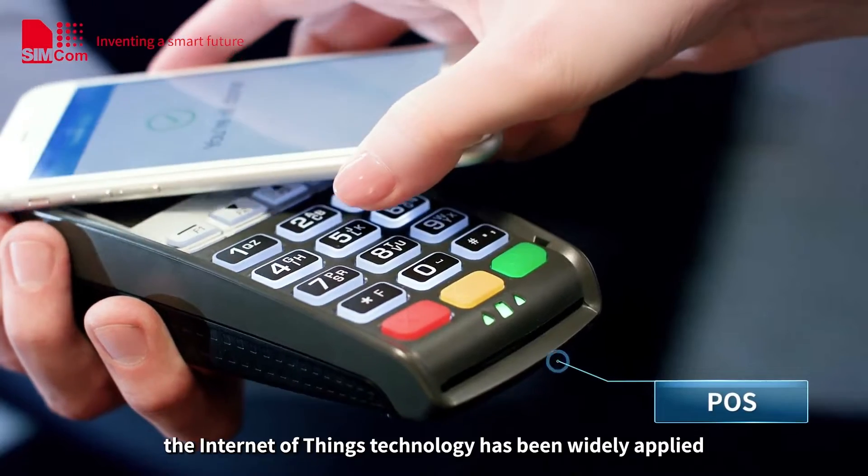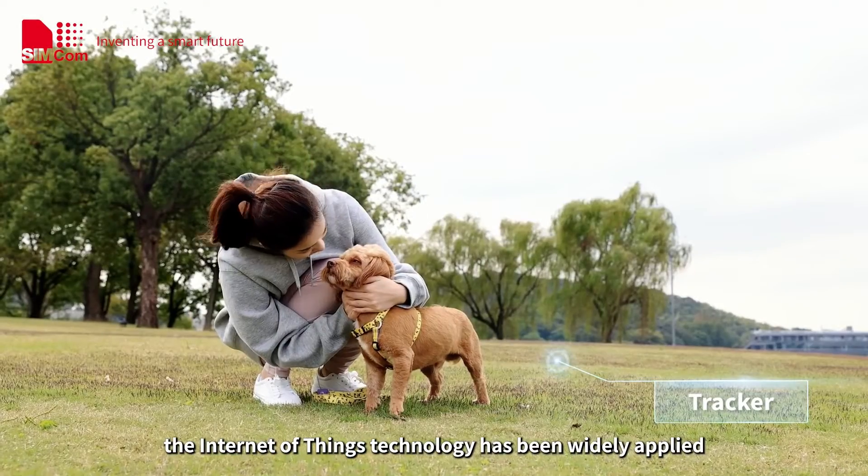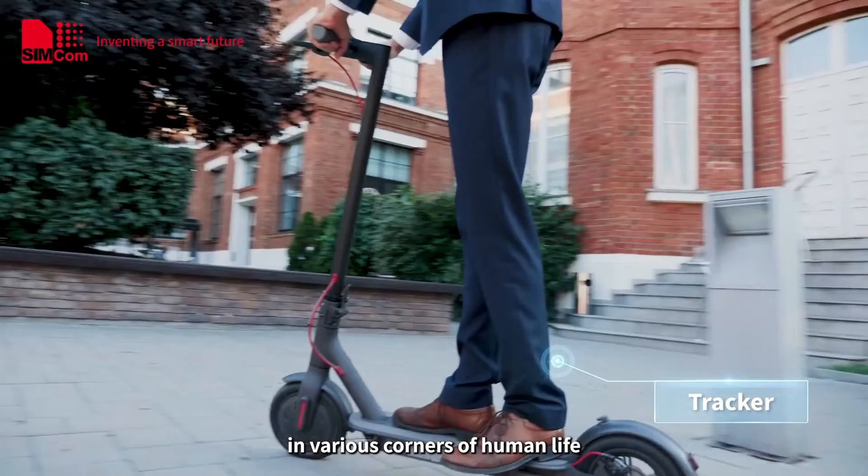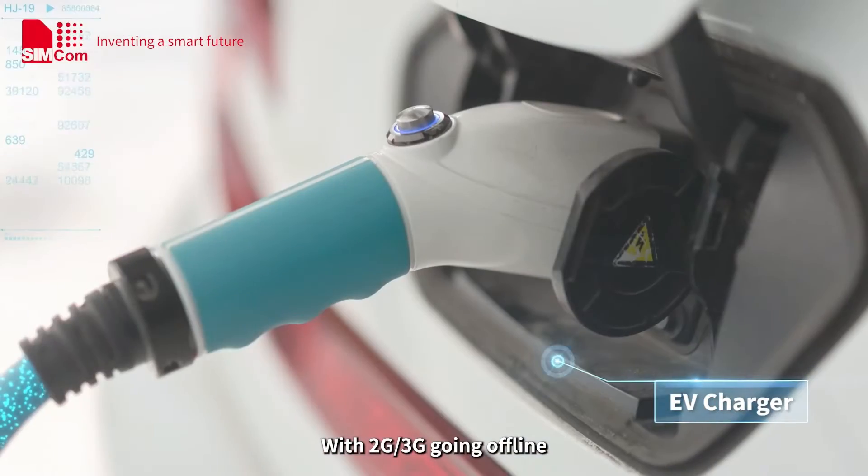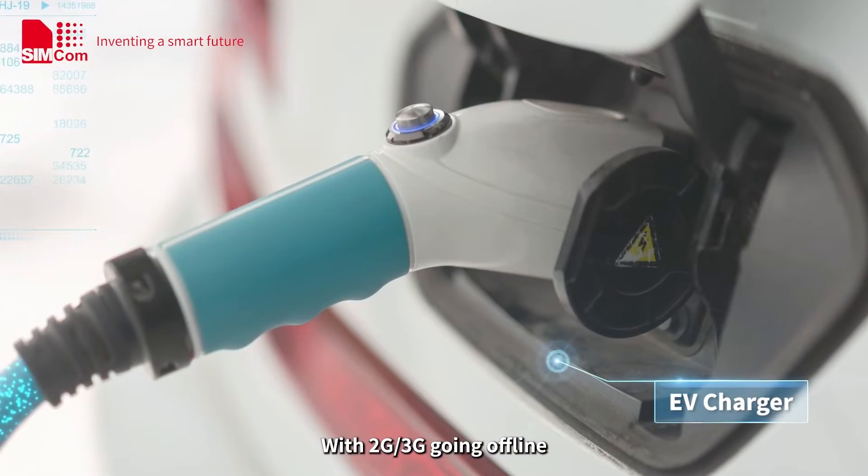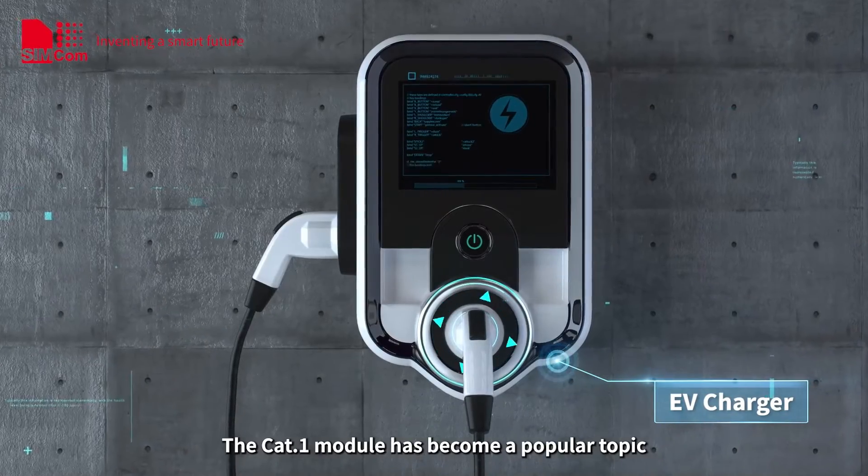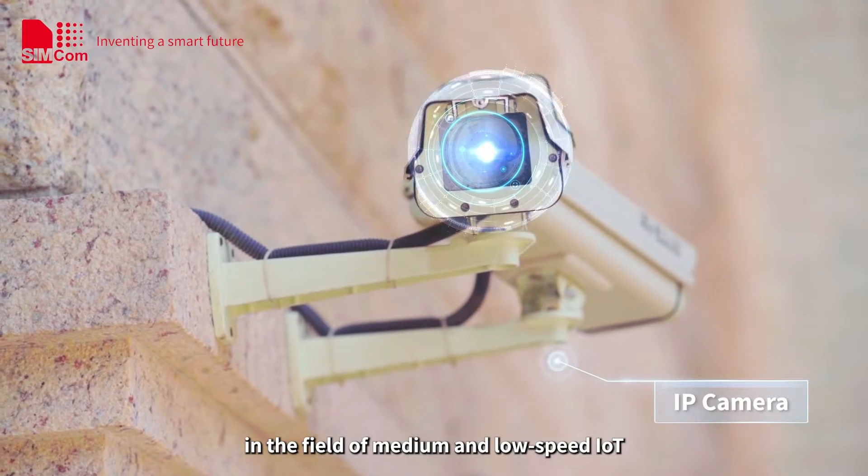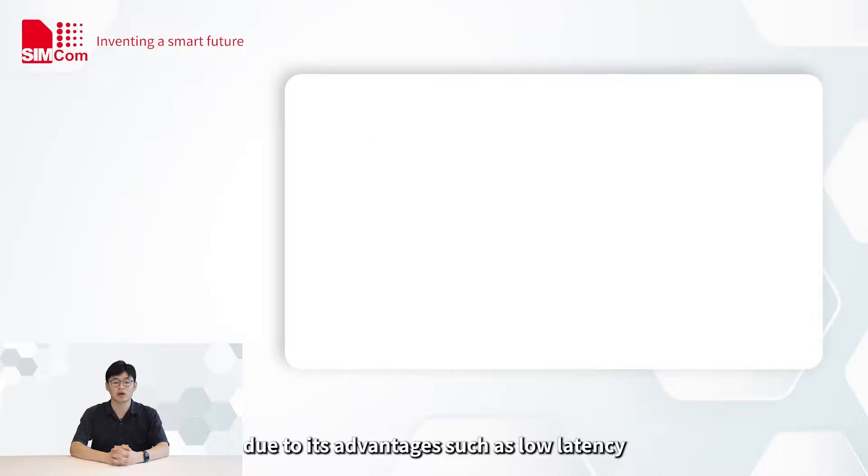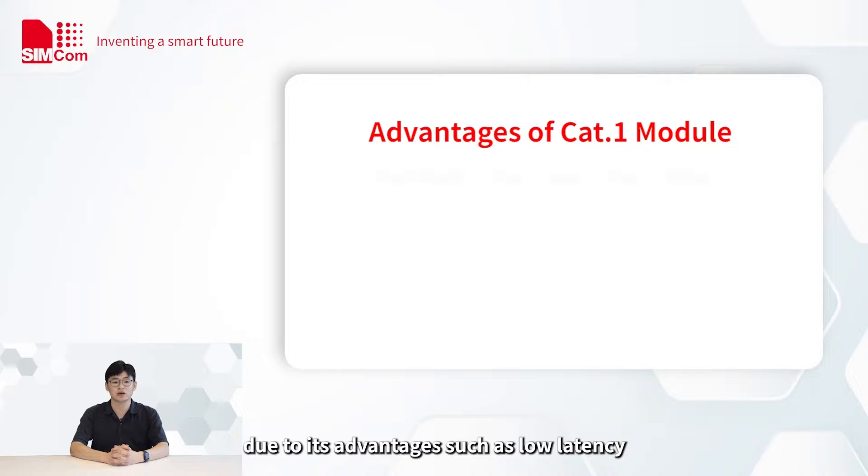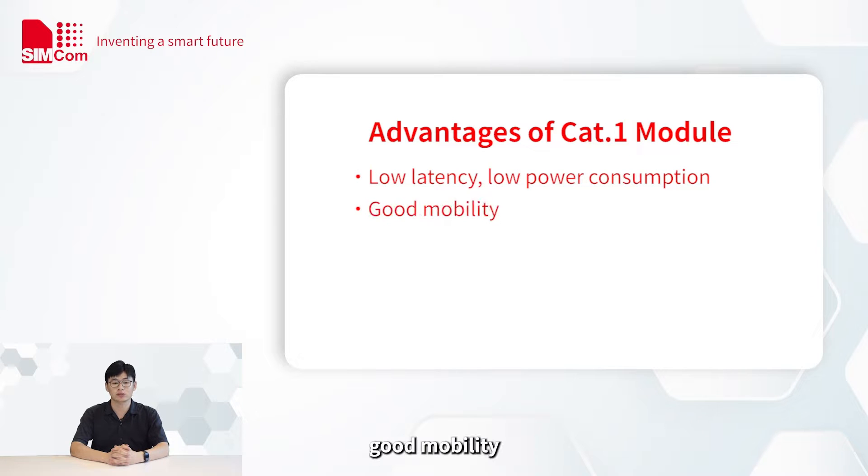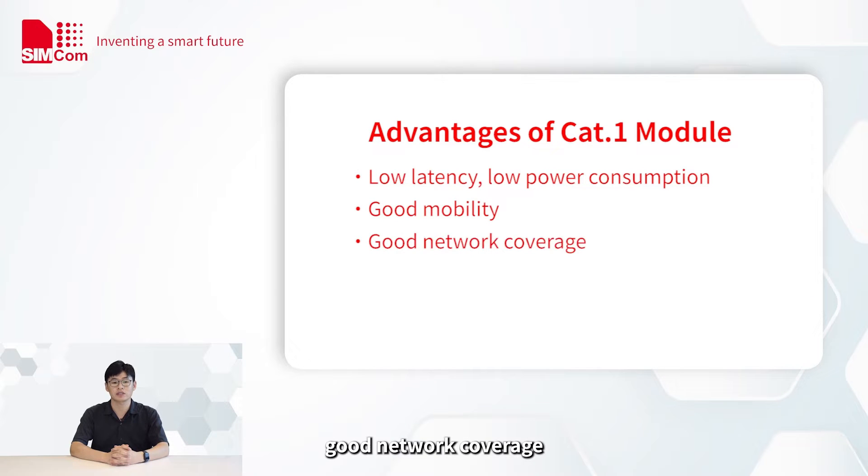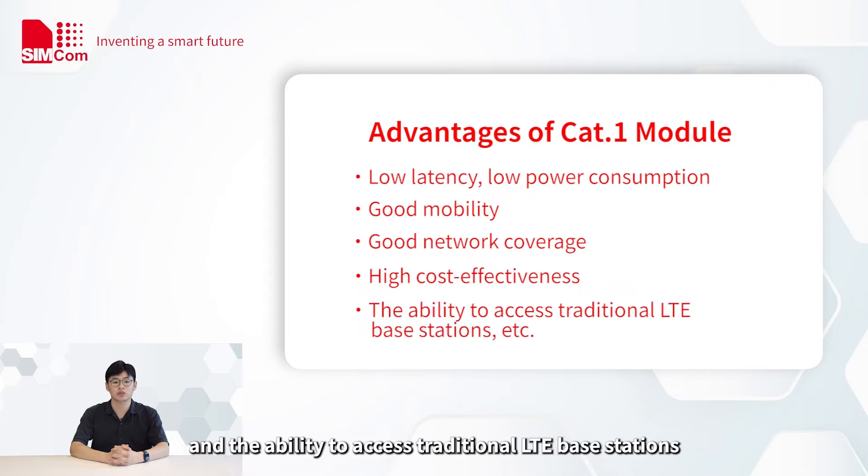In recent years, the Internet of Things technology has been widely applied in various corners of human life. With 2G and 3G going offline, the CAT-1 module has become a popular topic in the field of medium and low-speed IoT due to its advantages such as low latency, low power consumption, good mobility, good network coverage, high cost-effectiveness, and the ability to access traditional LTE-based stations.